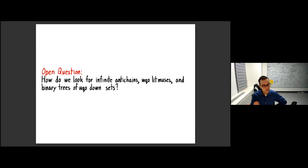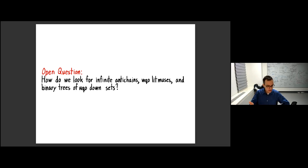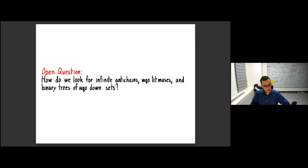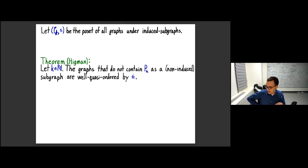Now I'll pose what I see as an open question. We've done all of this to show whether you have countably or uncountably many WQO downsets. But how does one actually look for a litmus set or a binary tree? What comes up in all the proofs of finding litmus sets — and the binary string proofs I showed — is that it always relied on having path structure. There's a somewhat natural reason for this: as mentioned in the proofs of Ding's theorem, if we're considering the poset of graphs under induced subgraphs, Higman showed that if you don't contain a long path as a subgraph, then it's WQO by the induced subgraph relation — this is bounded tree-depth.